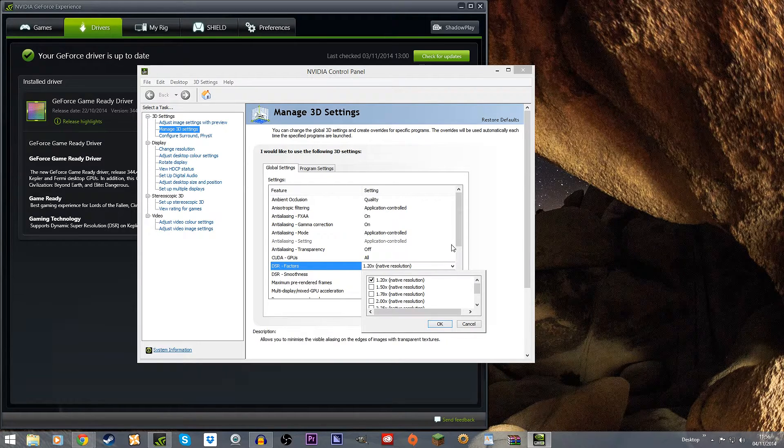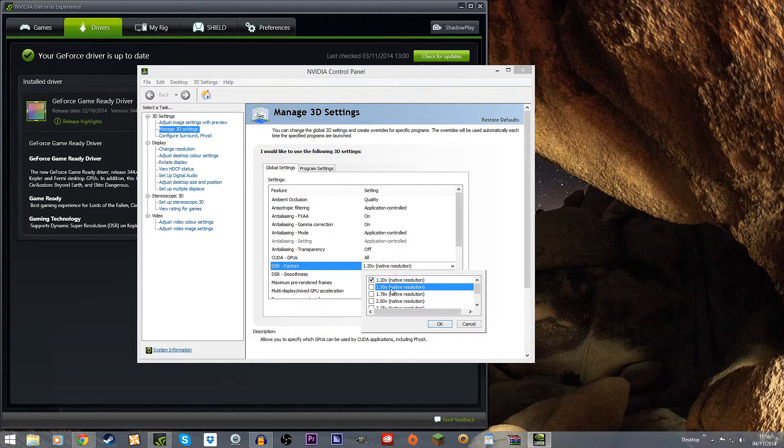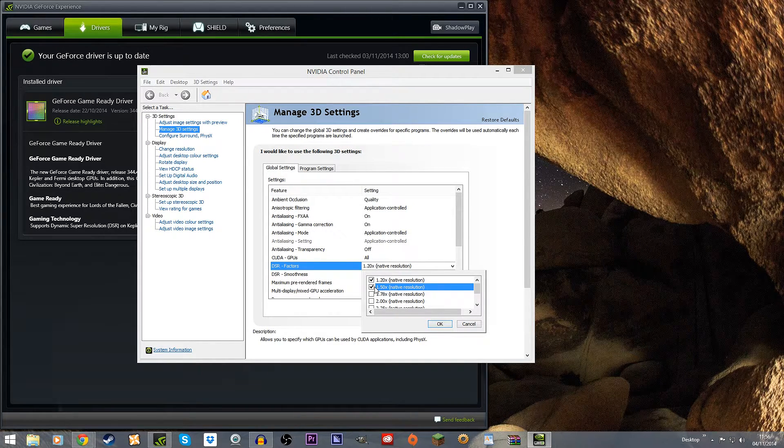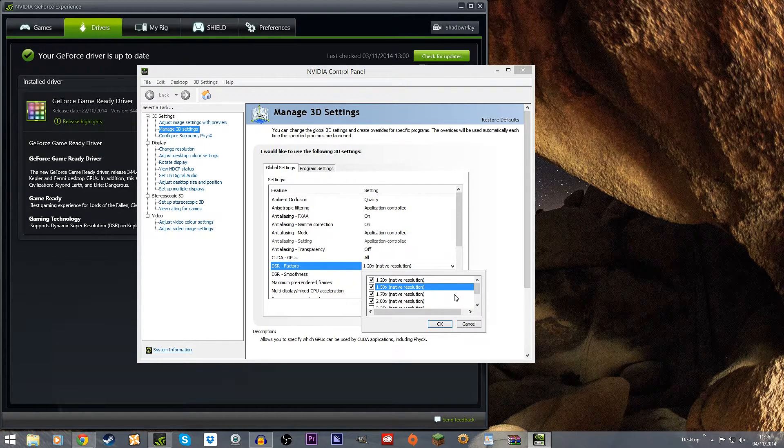For the games I'm playing my graphics card can't really output all that high resolution anyway. You can select all of these if you want, you don't have to only select one. So you can put them all in.